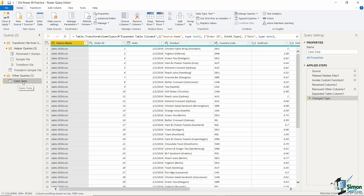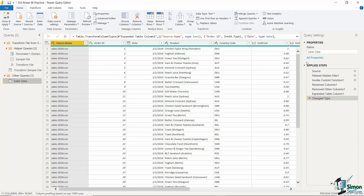The only query I'm interested in is the one I'm currently working on, called Sales Data — named based on the folder I imported from. We'll rename this query in a moment to something more meaningful. On the right-hand side we have the Properties panel where we can rename the query, and below that are Applied Steps. Applied Steps tracks everything you do in Power Query, which is very useful — if you want to undo a change, simply click the cross next to that step to backtrack through your changes.